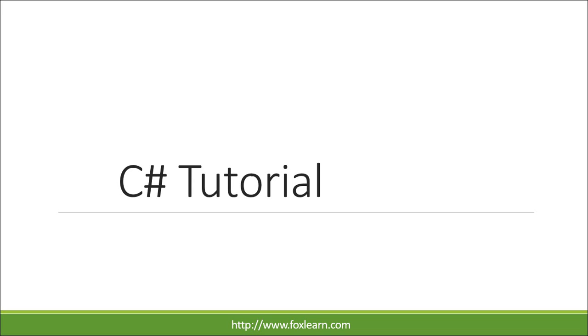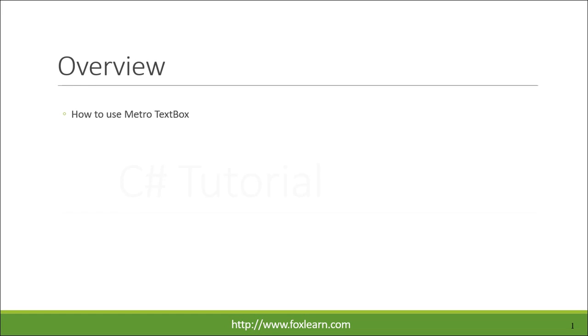Welcome to FoxLearn. Today we will learn how to use Metro TextBox.